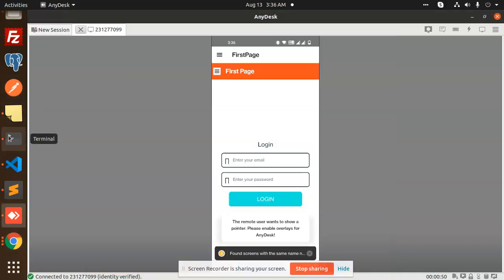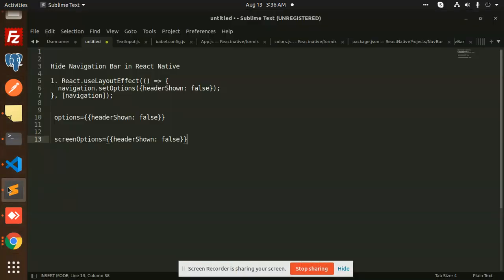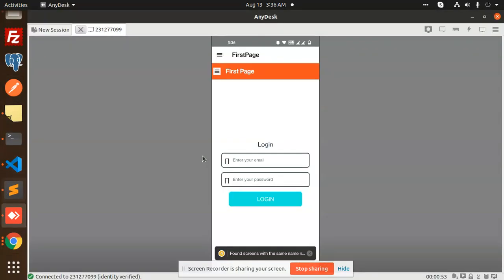Hello friends, welcome back to a new tutorial on React Native. Today we are going to learn how to hide the navigation bar in React Native. If you haven't subscribed to my channel yet, please do subscribe and hit like if you enjoy the video.